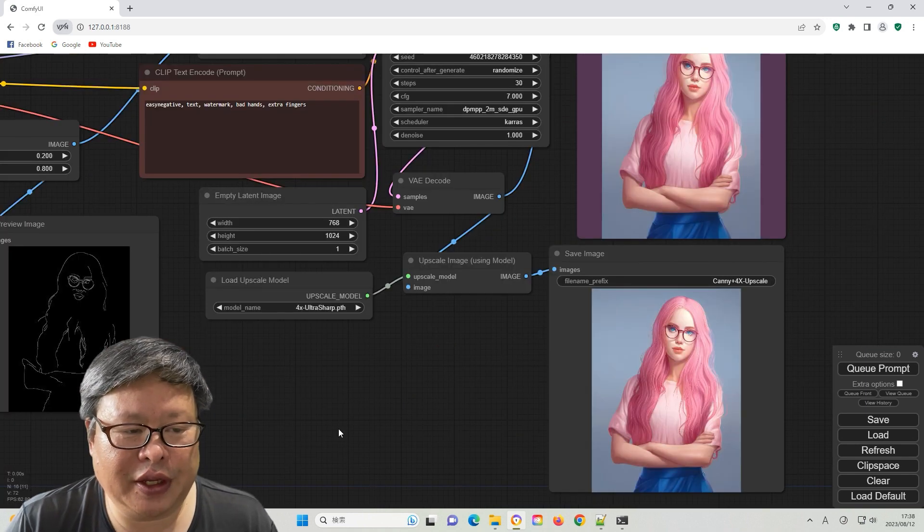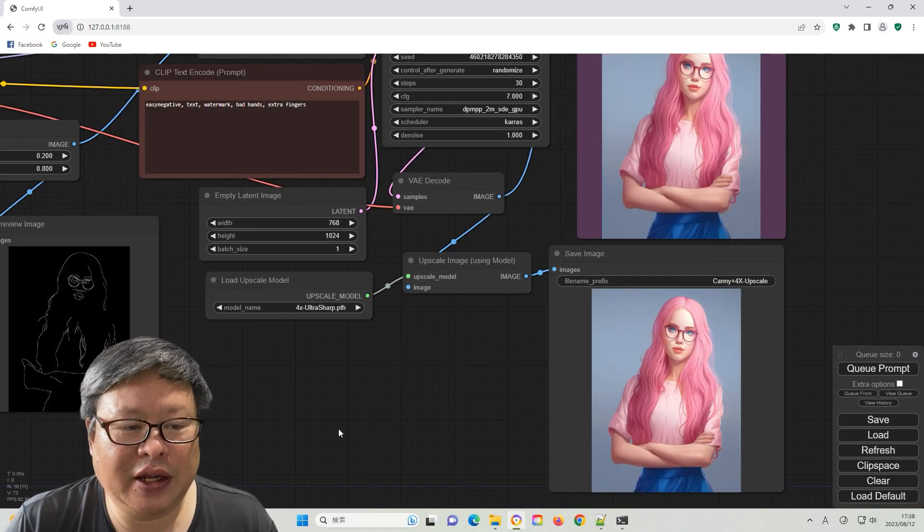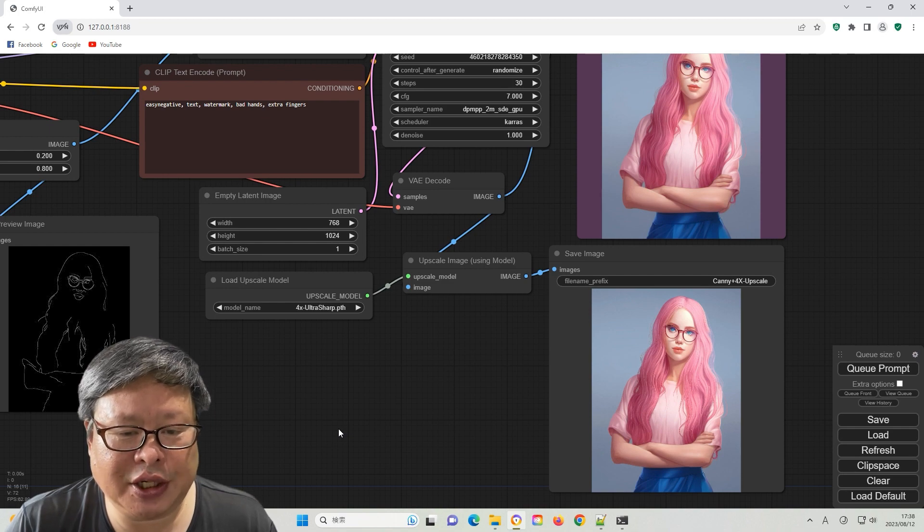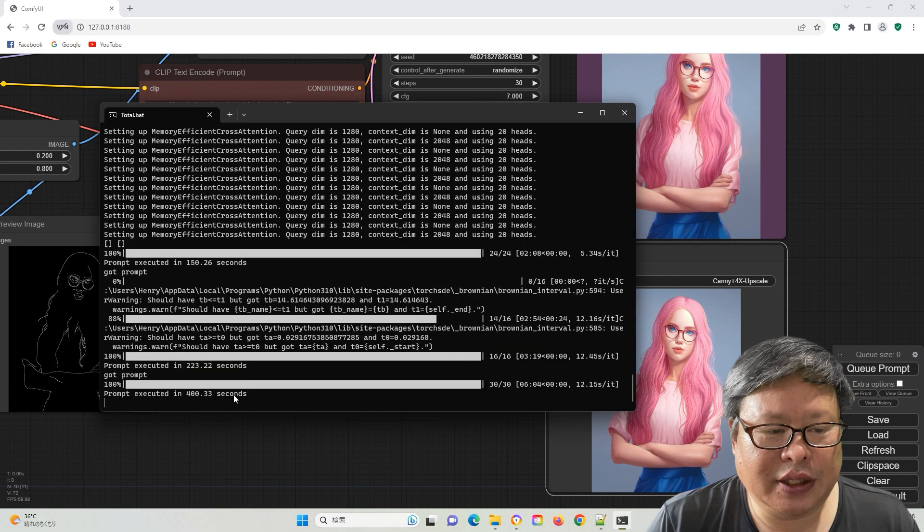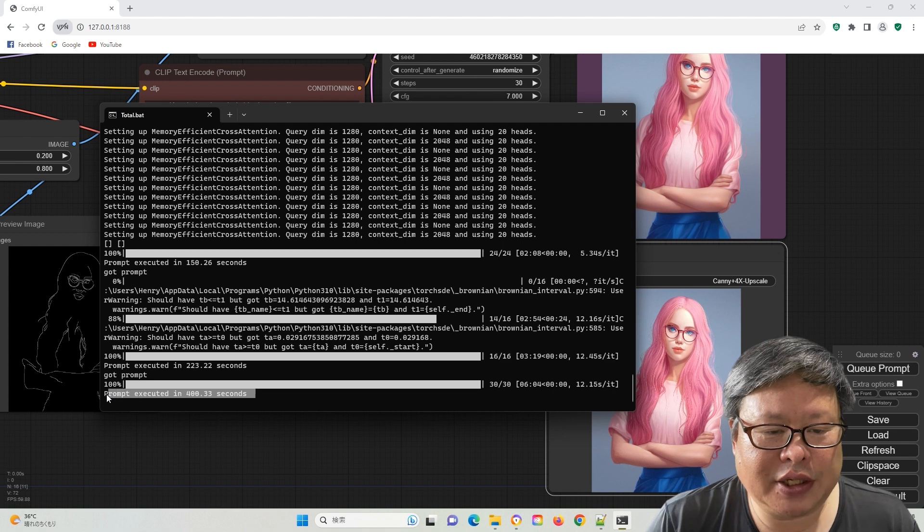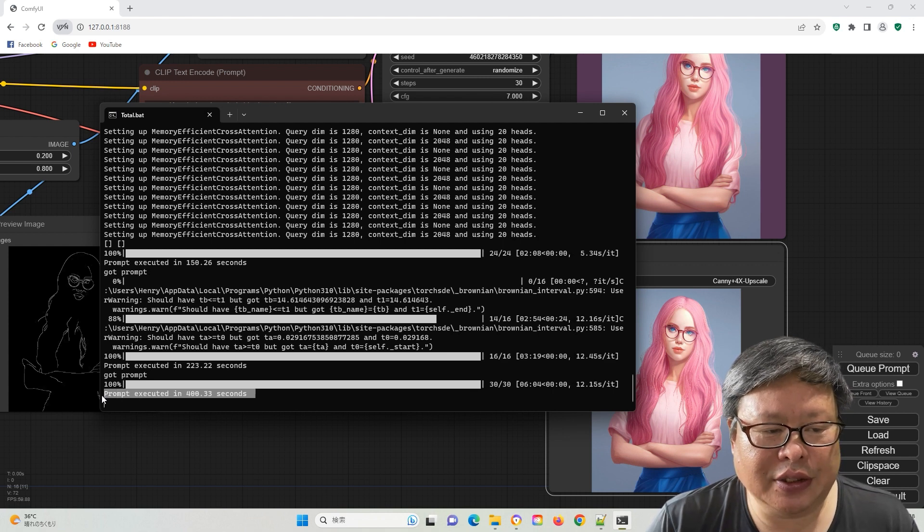Following this, the final image and a 4x upscale version are generated. The image generation process takes approximately 400 seconds.